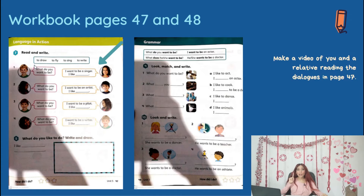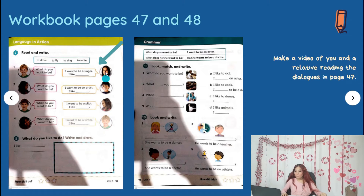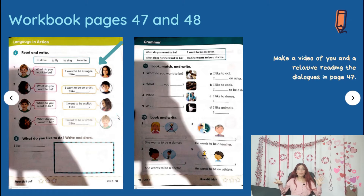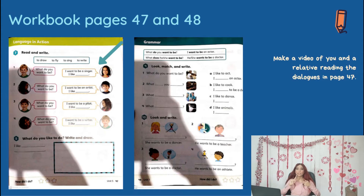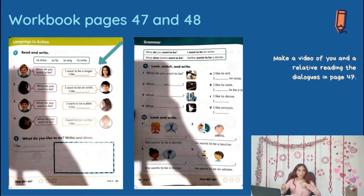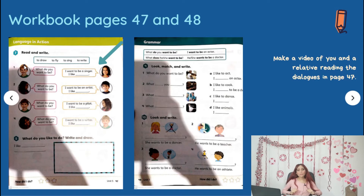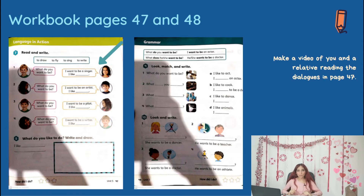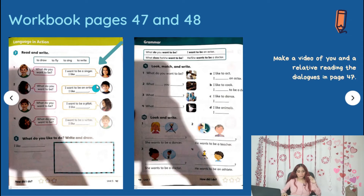Pay attention to this extra activity. It says: make a video of you and a relative reading the dialogues in page 47. A relative means someone from your family — it can be your mom, your dad, your grandma, if you have any siblings like brother or sister, even a cousin, an aunt, etc. You can choose the people that you want, and you're going to do a conversation. You say, 'What do you want to be?' and he says, 'I want to be a singer. I like to sing.' But you can change. You need to record this. You can be the dialogues in pink or the dialogues in yellow.